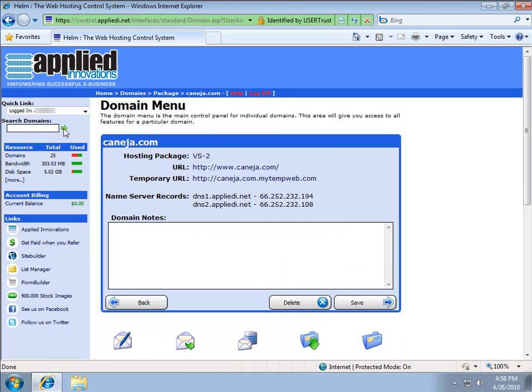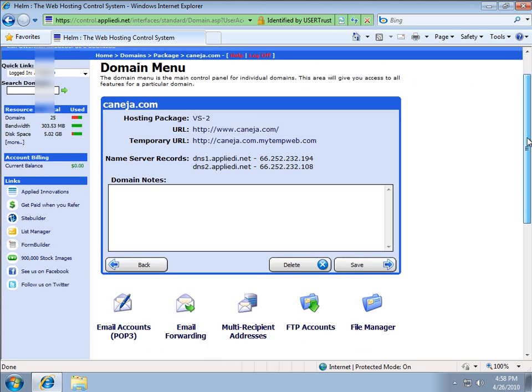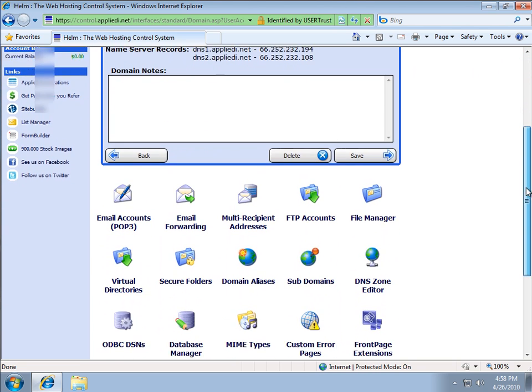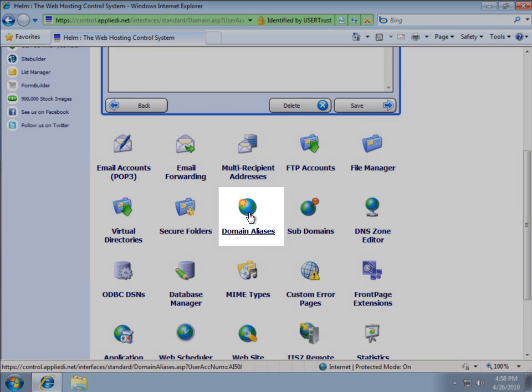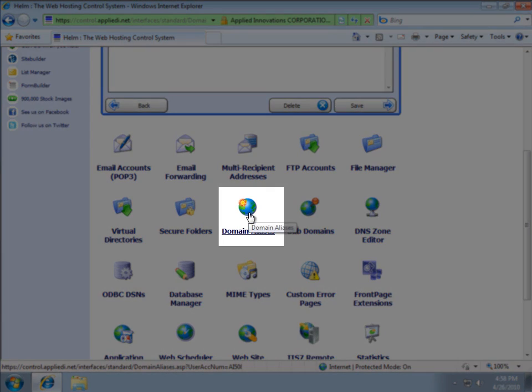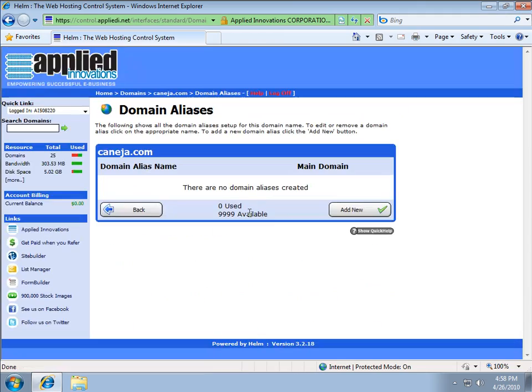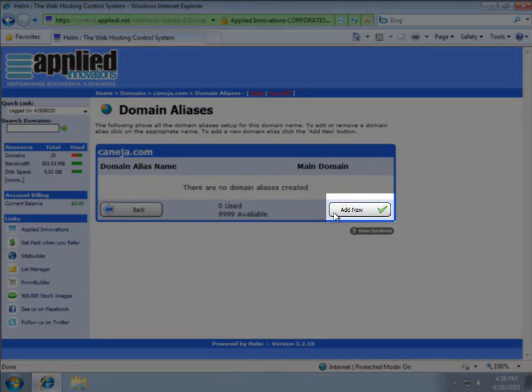What I want to do is go to the domain menu and then just scroll slightly down until I see the option on the second row, which is domain aliases. And once I'm there, I'll hit add new.